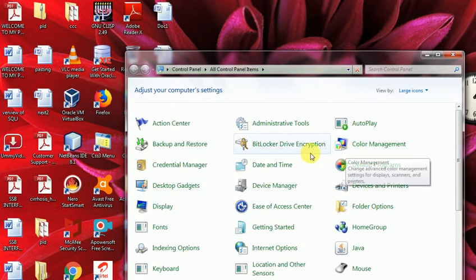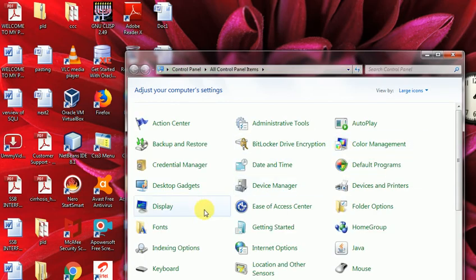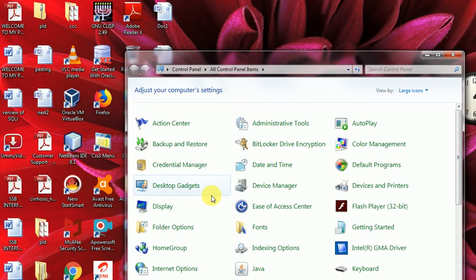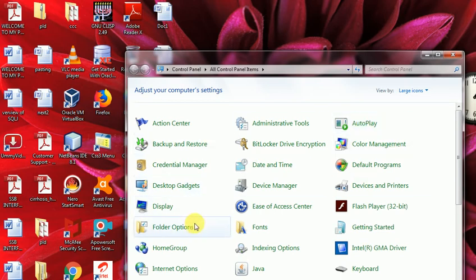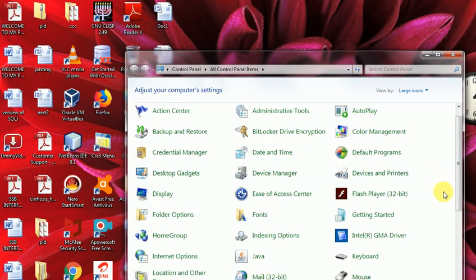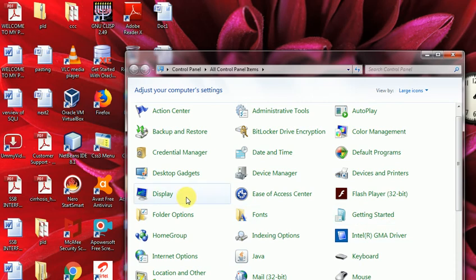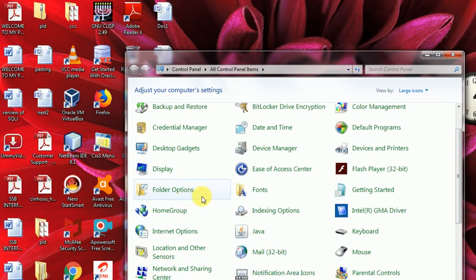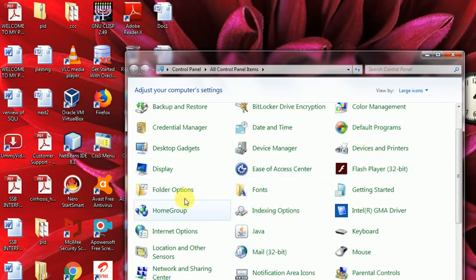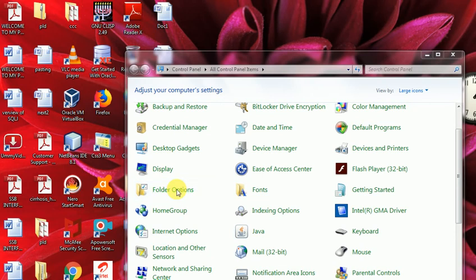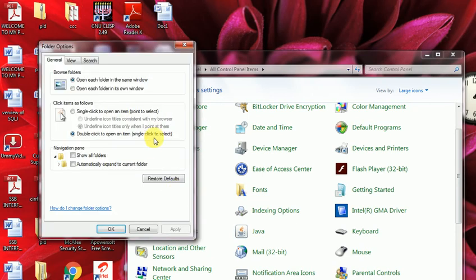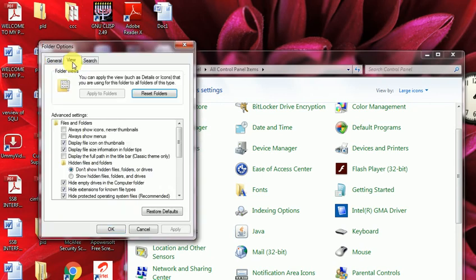And you go folder option here. This is folder options. And here View tab is open here. And you see it is hide extension for file types. So in these options, you see it. Uncheck here. And apply.